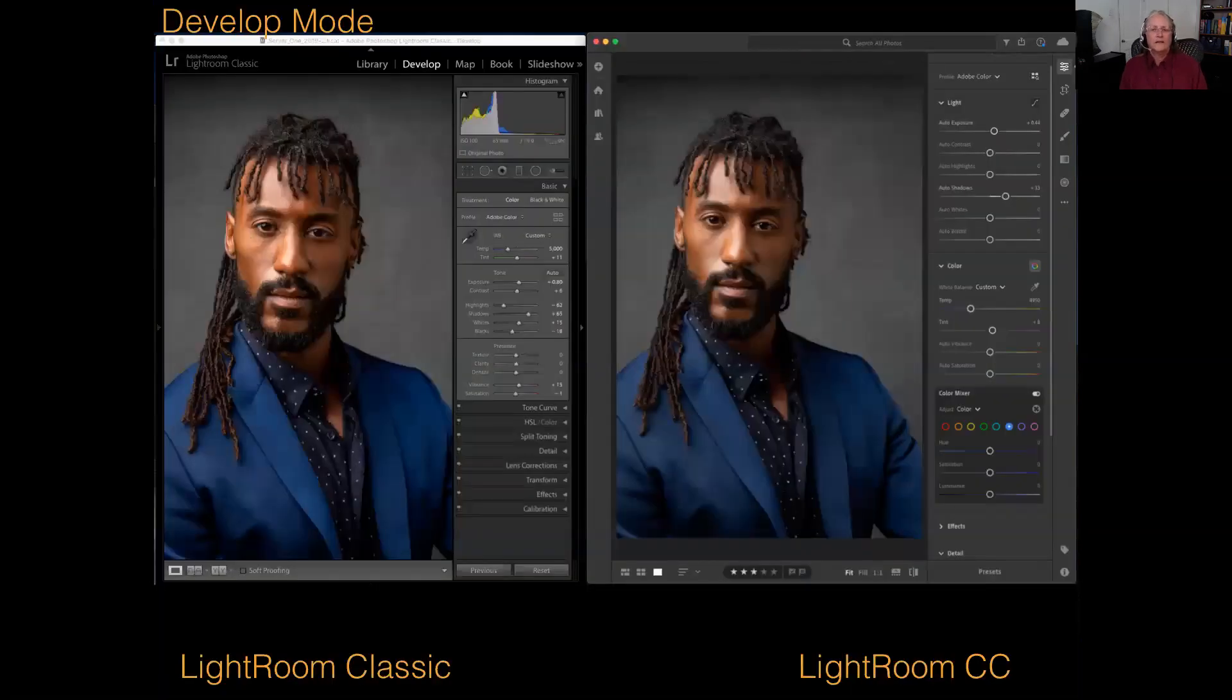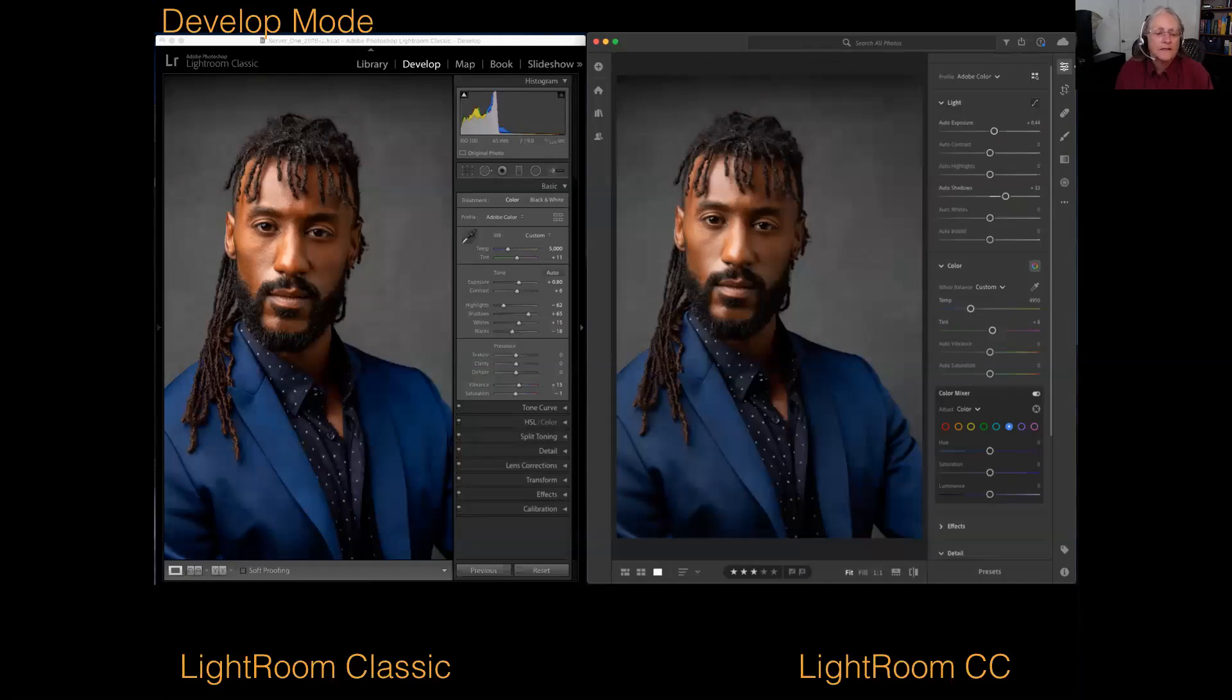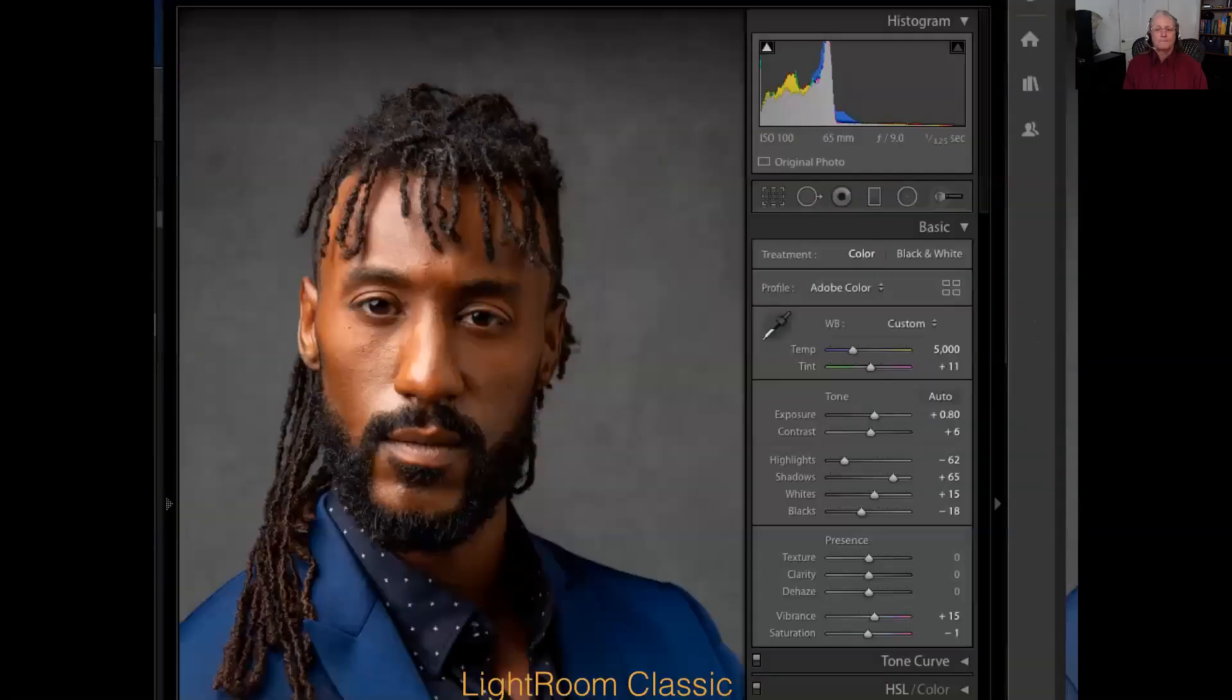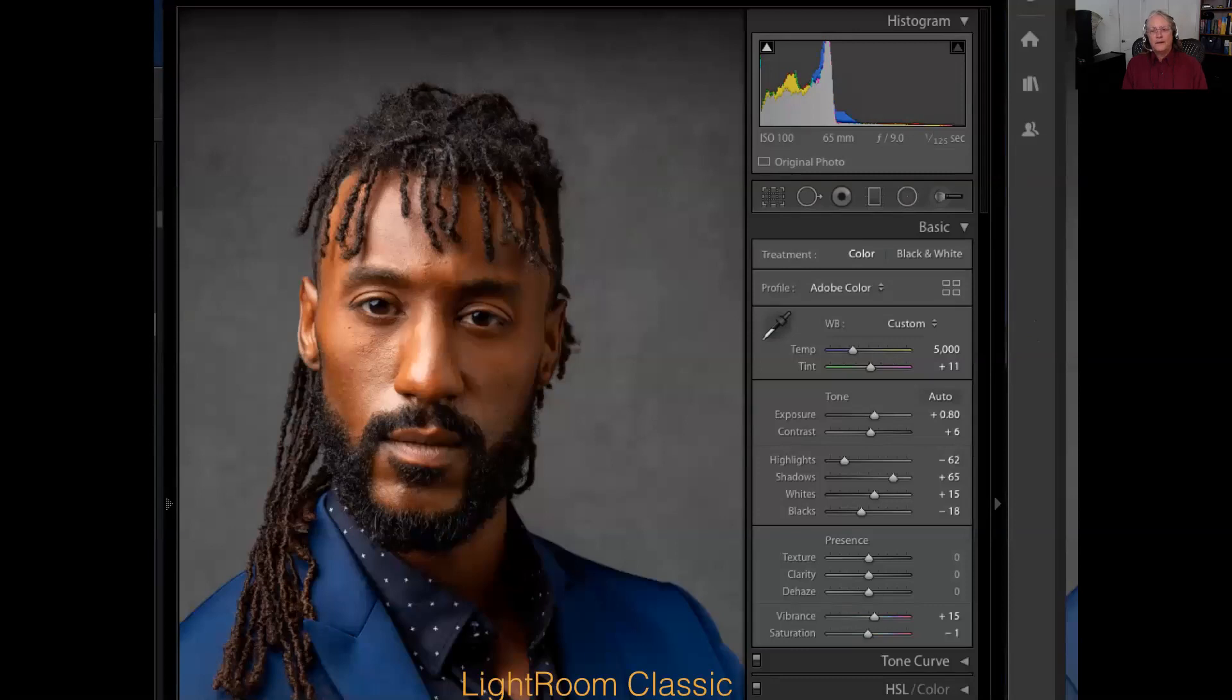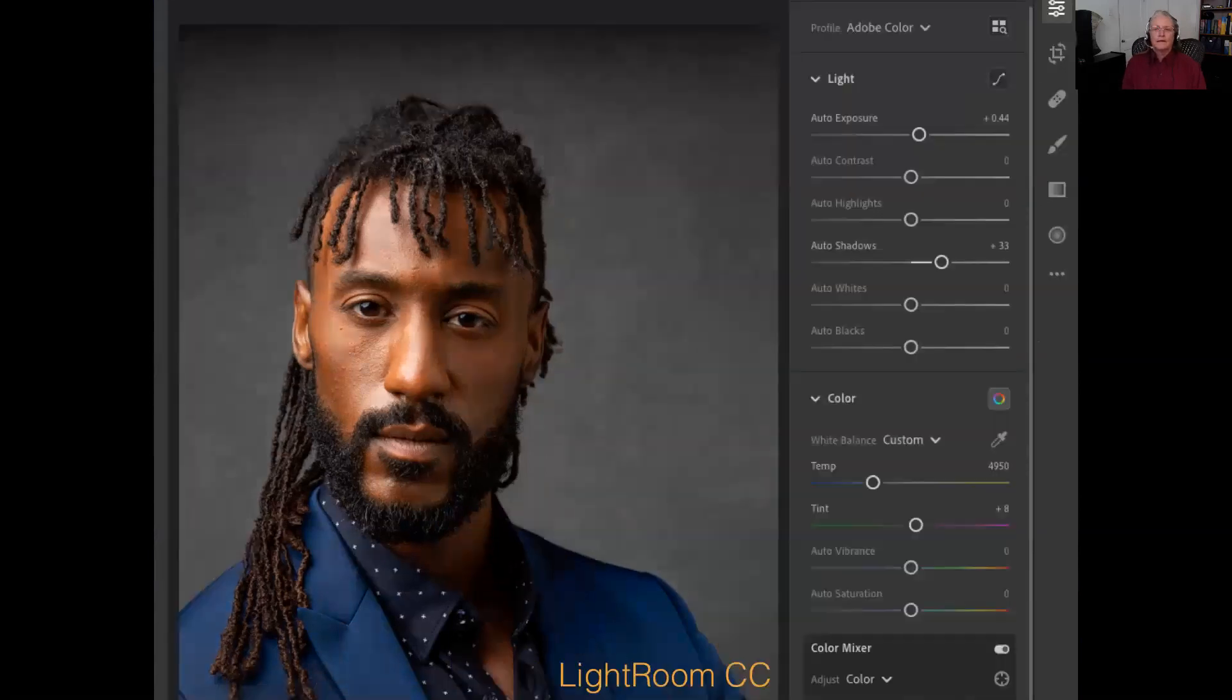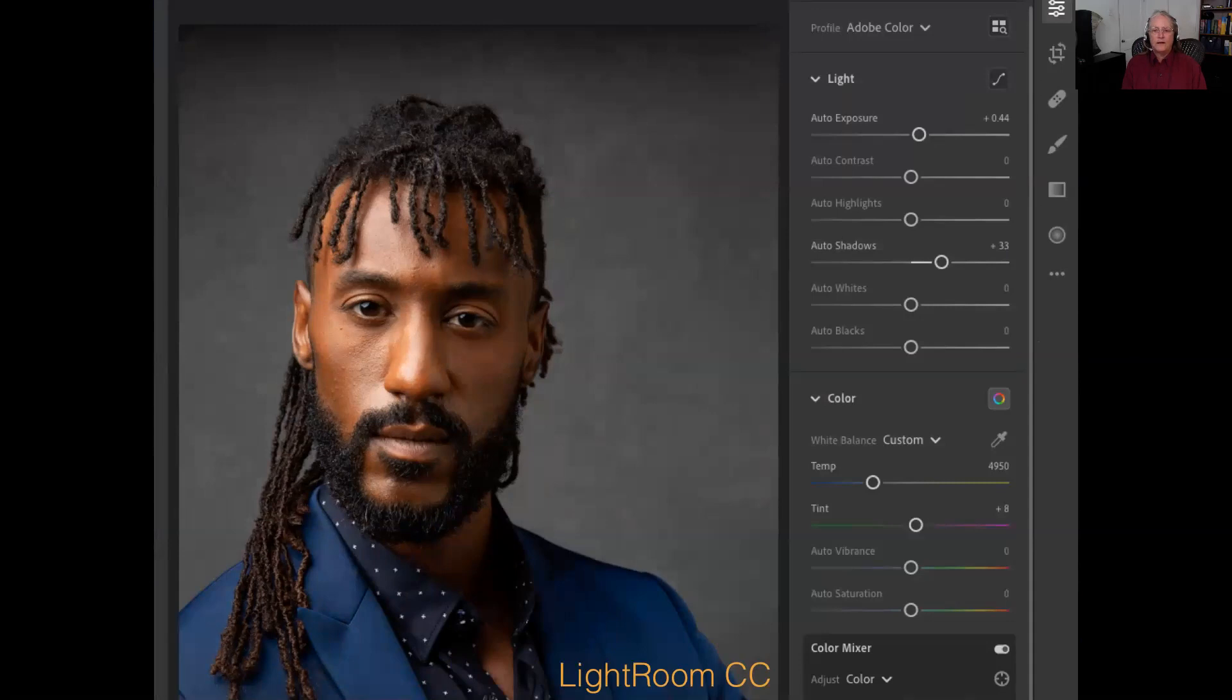Let's take a look at the develop modules and compare them. The left hand side is classic, the right side is CC. Again, the classic version has smaller type, more things going on. The right side, the little circles are big enough to use your finger. We start out with what's called the basic. In this developing section, we can change the color, contrast, exposure, and add sharpening and vibrance. The CC version is a little more simplistic, not quite as many choices. But again, it gives us the powerhouse of highlights and shadows and vibrance, among other things.